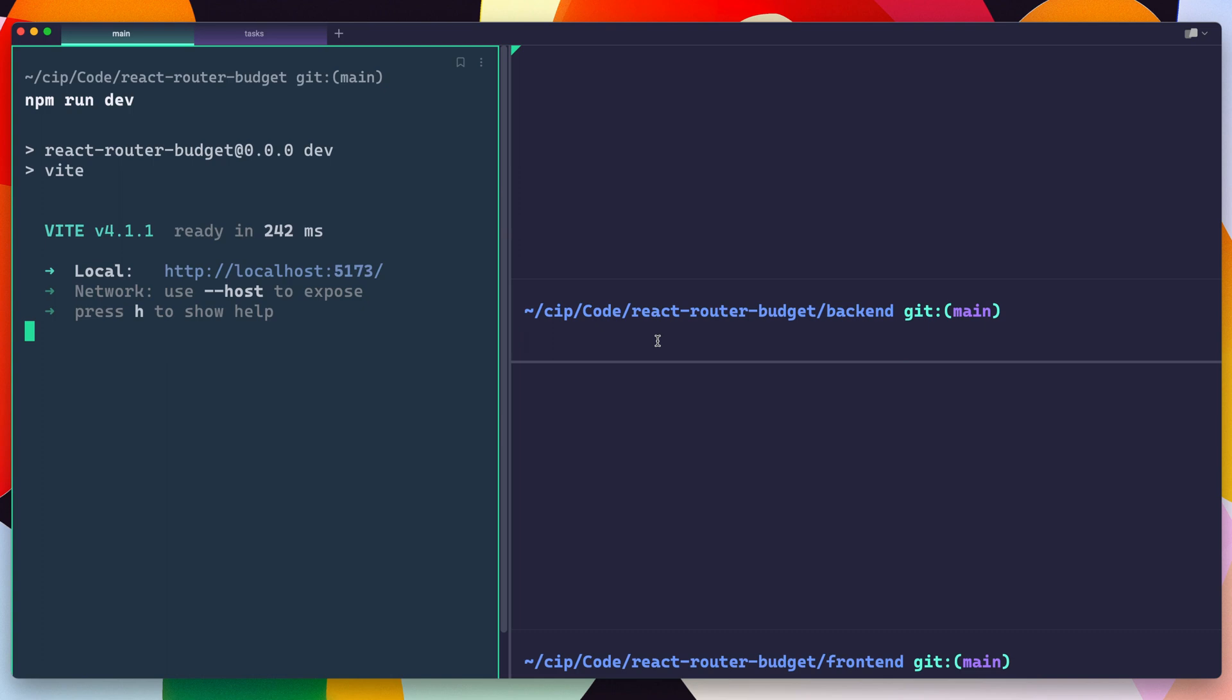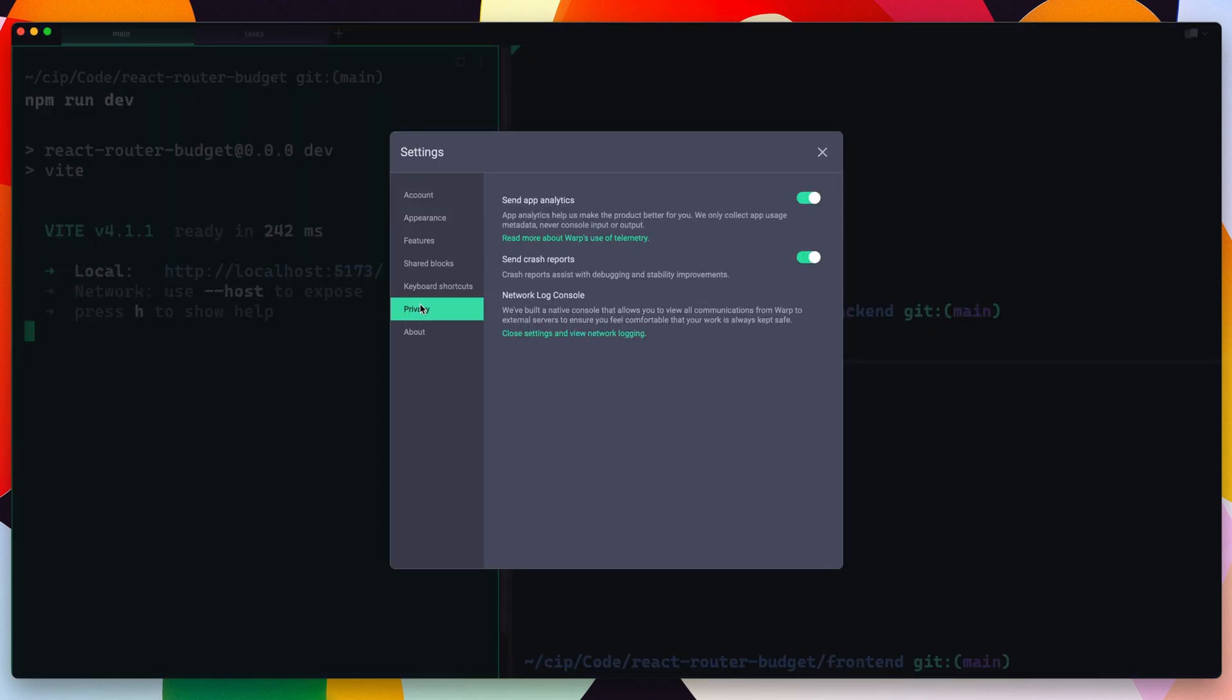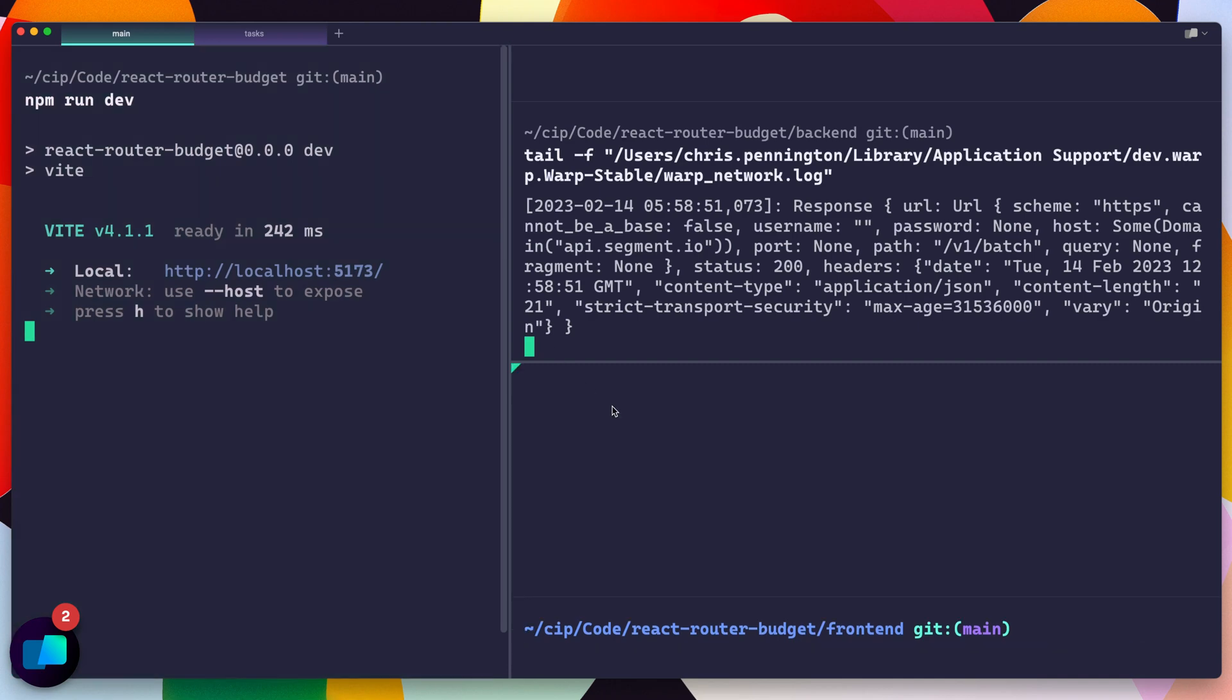So if you open up the settings, I'll do it with command and comma, and you can come over here to privacy. Now here you can actually opt out of crash app analytics and also crash reports. So you can actually say, hey, don't send these things. Now on top of that, they actually have a network log console. So if you click here and then you run the command, it will actually show you every single network request that Warp makes.